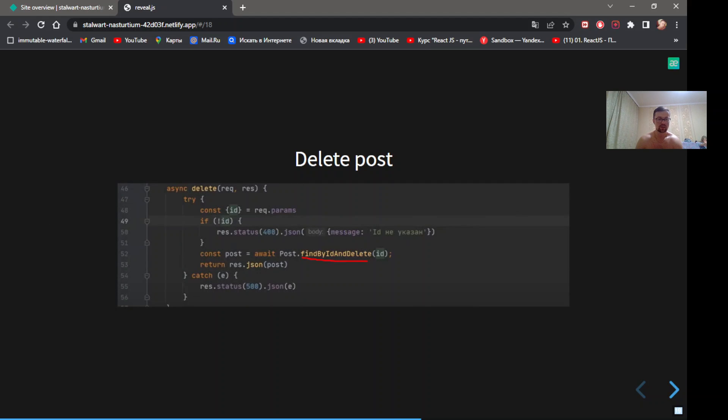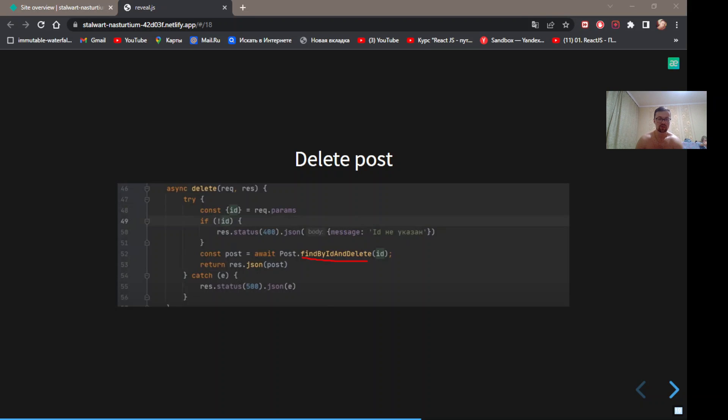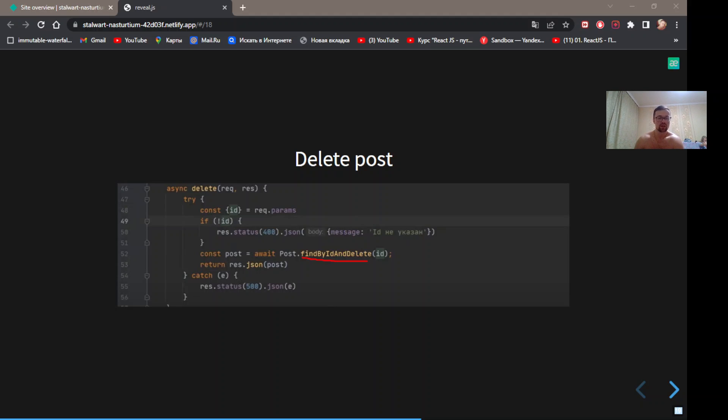The last method: delete post. Get id from params. Line 42. Method findByIdAndDelete accepts id and returns deleted post. Now we have a list of methods and possibility to make CRUD operations.